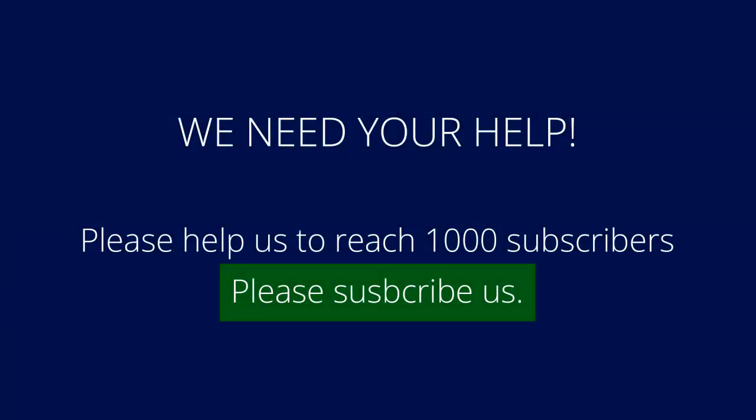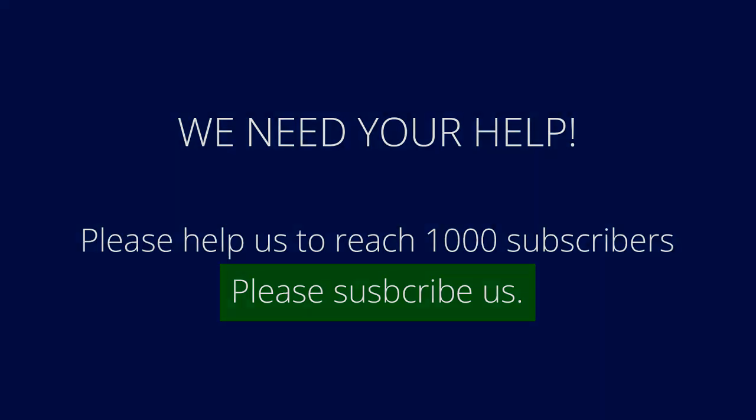If I am explaining well then please consider liking and subscribing to our channel. Thank you.